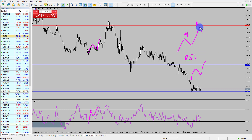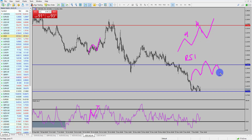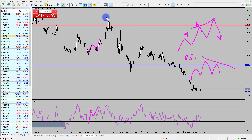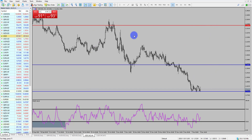Divergence is when price is making higher highs but the RSI is making a lower high — this is what we call divergence. In this case we'd be looking to short off the back of that move. There's a great example just up here of that, so let me grab the trend line tool.